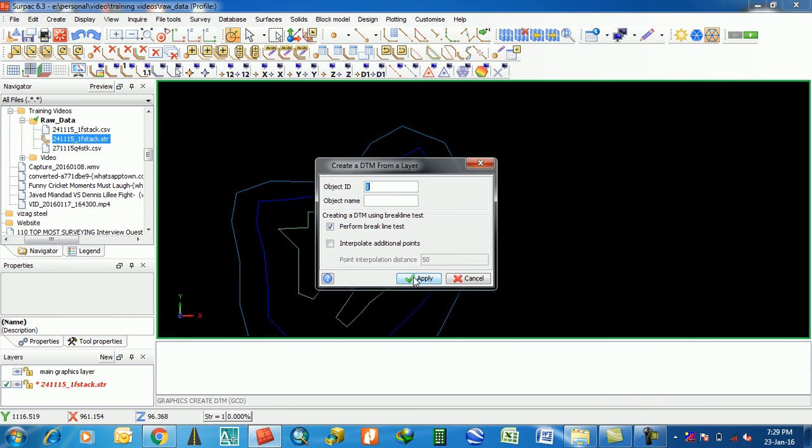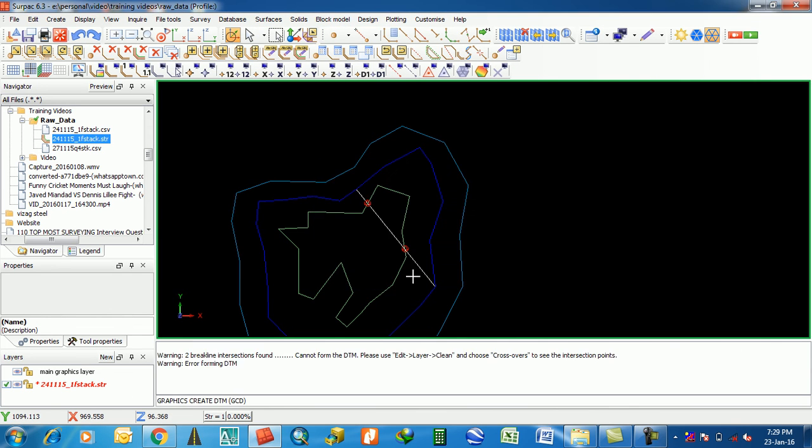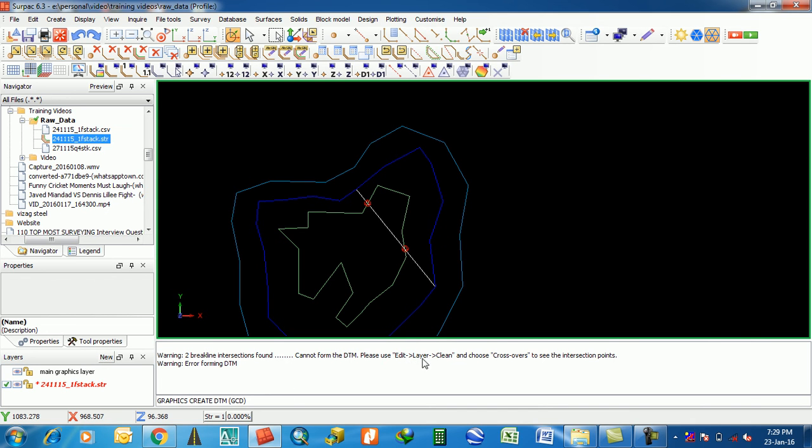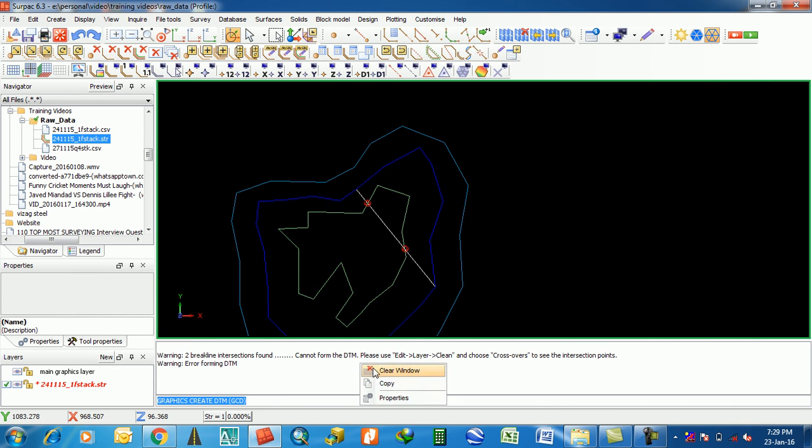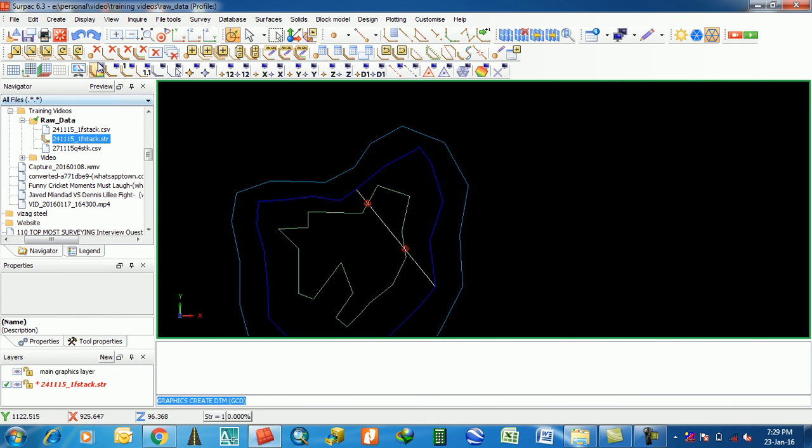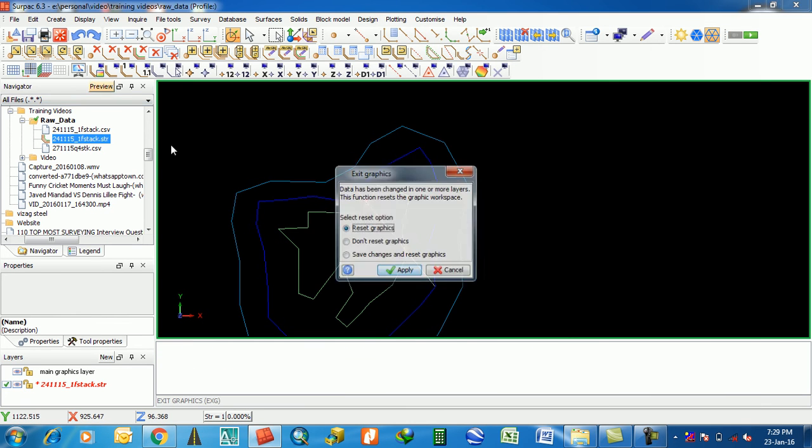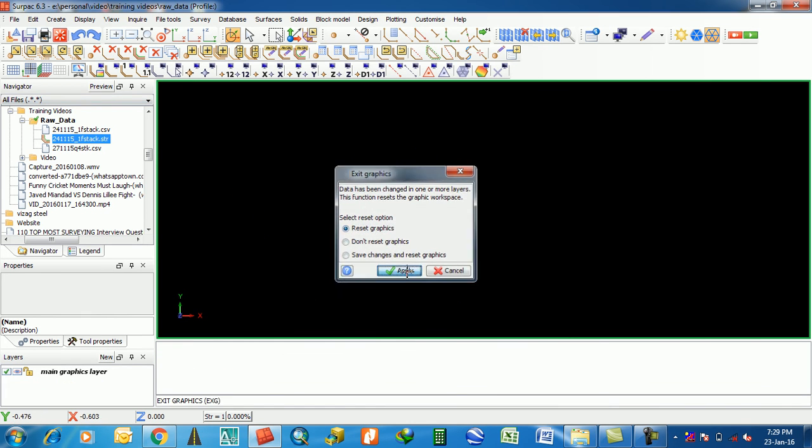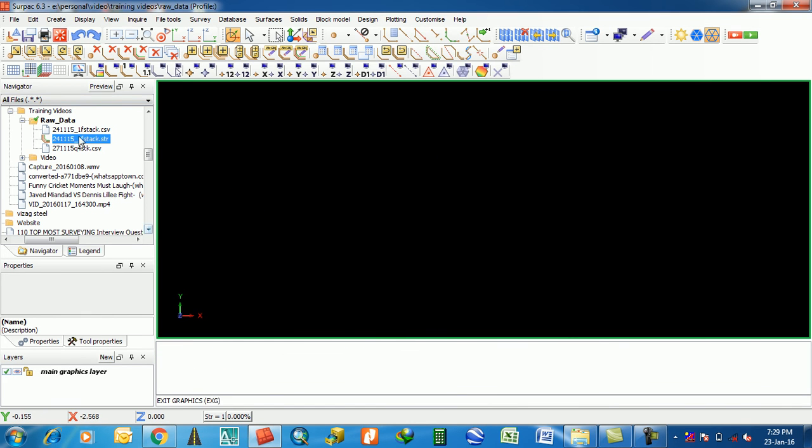There are two crossovers. If you go for DTM, get files. A warning message: break line intersections, one is here, one is here. Then cannot form them. Please use Edit Layer Clean and choose crossovers. This is the problem, basically. This is the main problem for creating DTM.